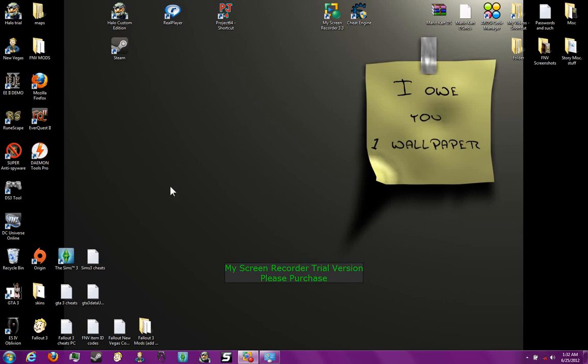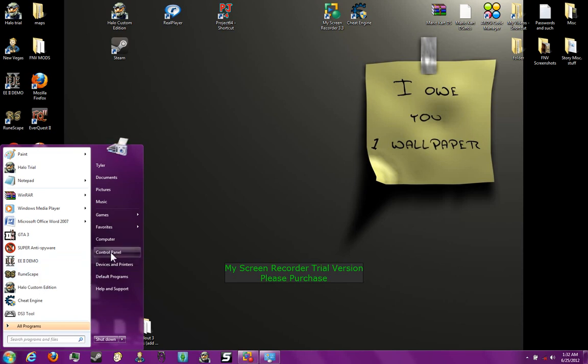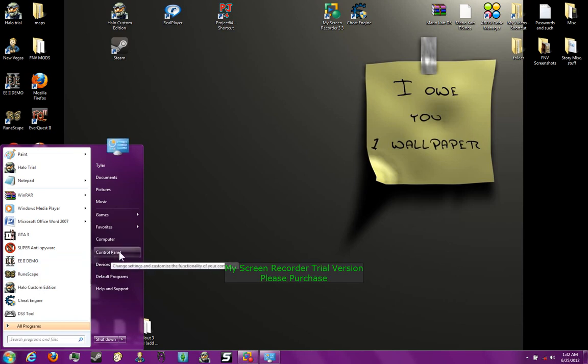So, you should be here on your desktop. Go down here in your corner, down to start. When you're here, click on Control Panel.